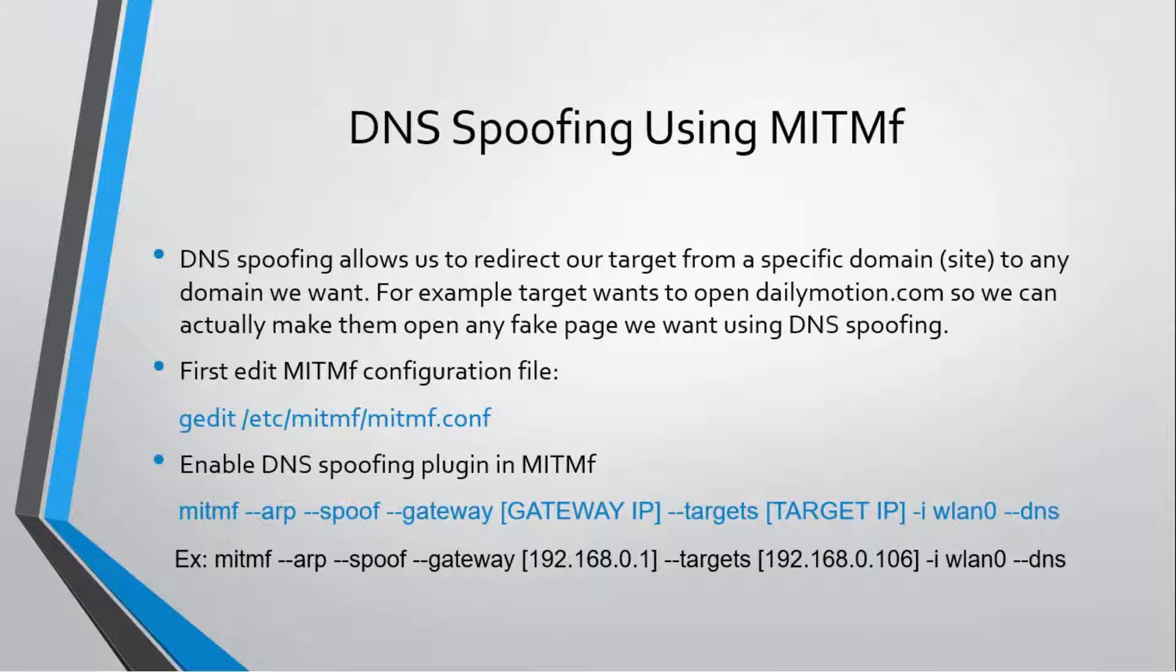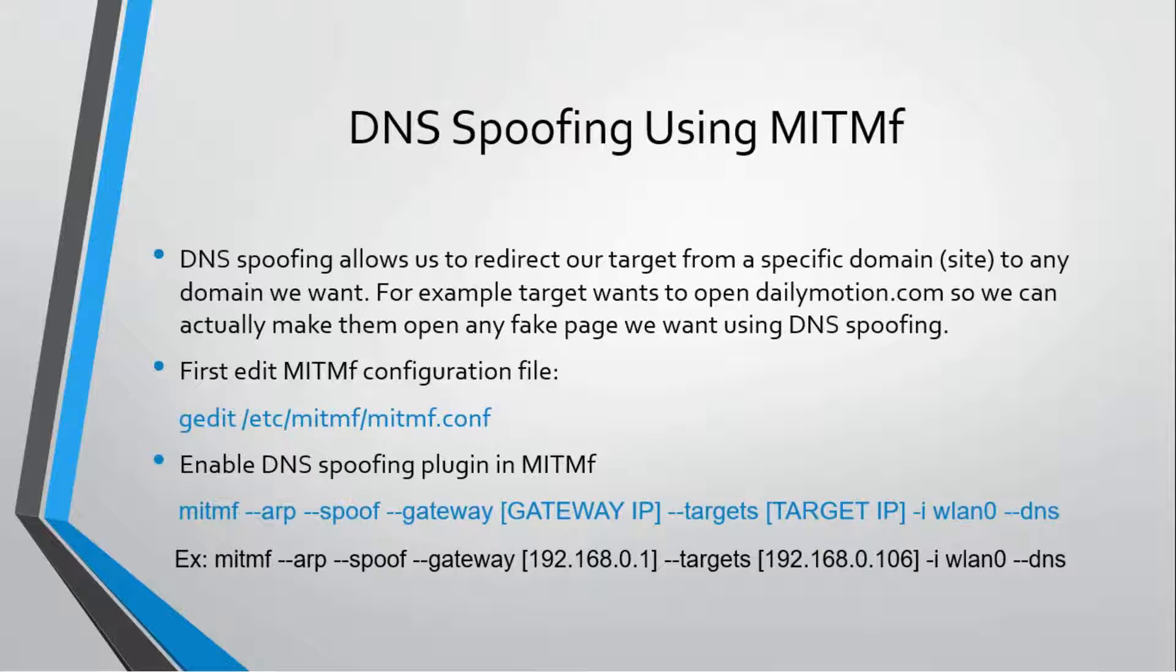DNS tells the browser this is the IP address of the server you actually need to contact to open google.com. As we are man-in-the-middle, each and every request is passing through our machine.